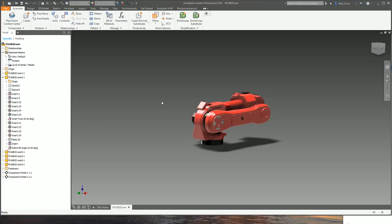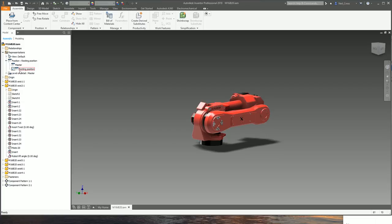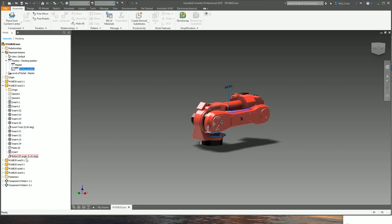Once you've got those constraints created, you're now ready to create a position representation. It's highly recommended that you create your constraints before you make your positional representations. Right-click on Position and then Create a New Position - that gives us our first saved positional configuration, which Inventor calls Position 1 and immediately activates it. I'm going to rename this with a slow double-click to call it 'Resting Position'. That positional representation is now active, but nothing's changed because the master assembly was already at the resting position - the robot lift angle is already at zero.